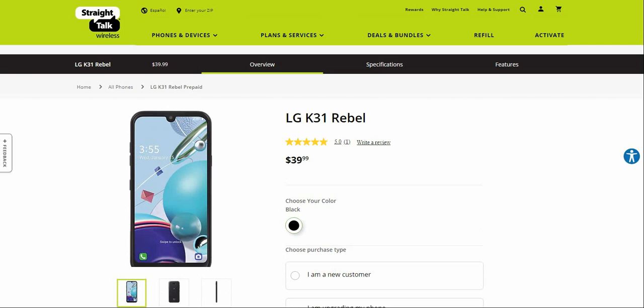You do get Android 10 which is very nice, so that's a win. If you guys want to get the LG K31 Rebel, that's fine. It has budget phone specs of course, this is a budget phone so don't get it twisted.